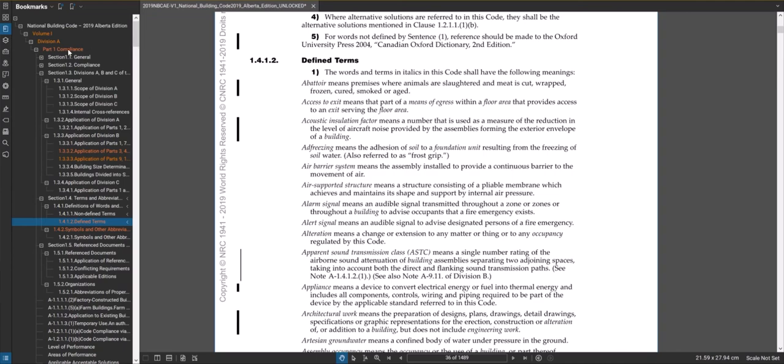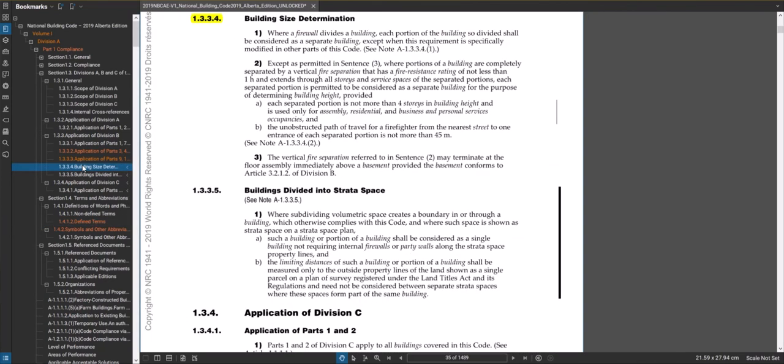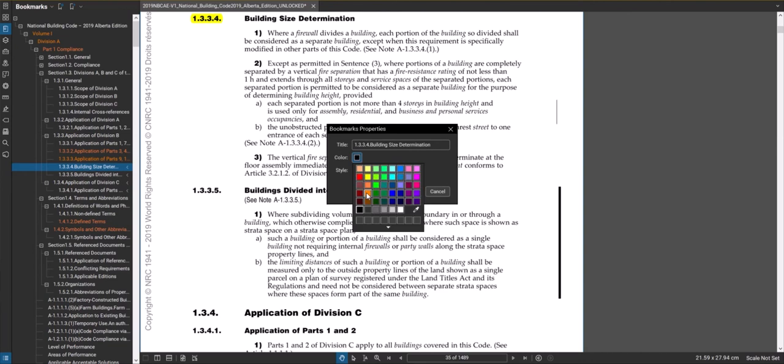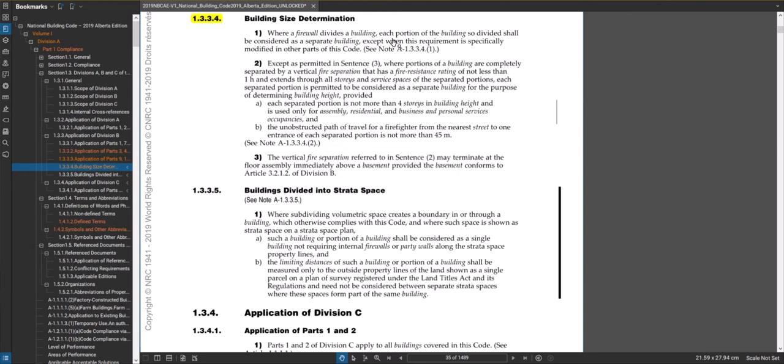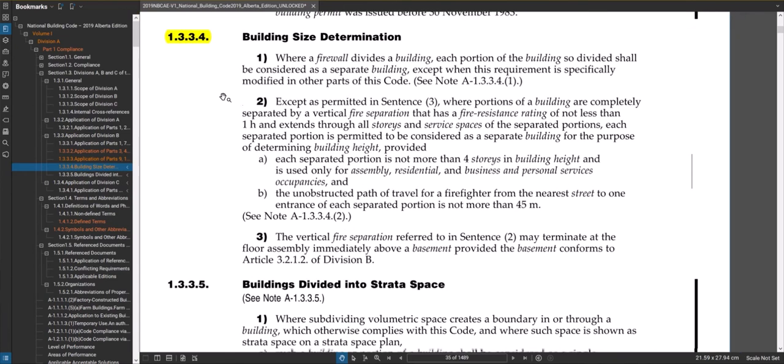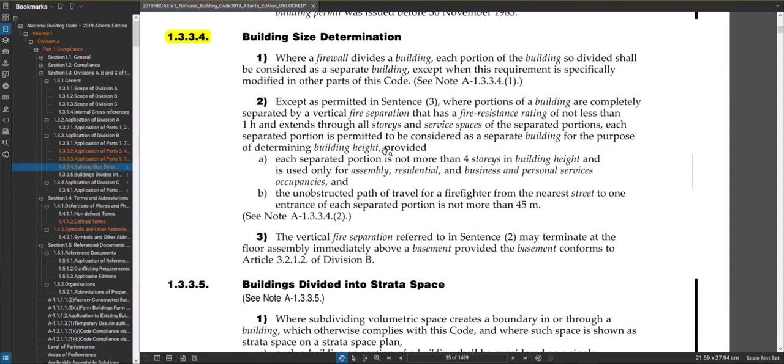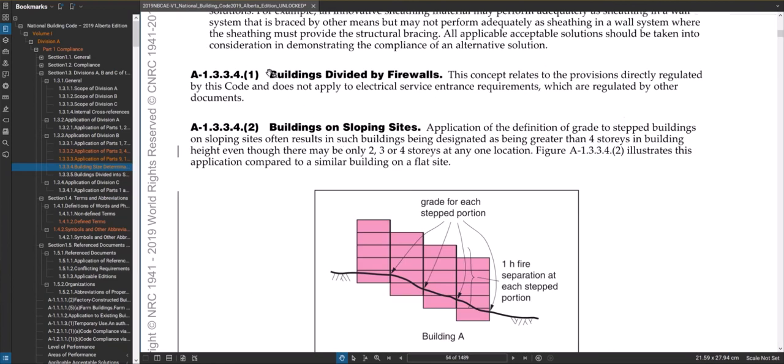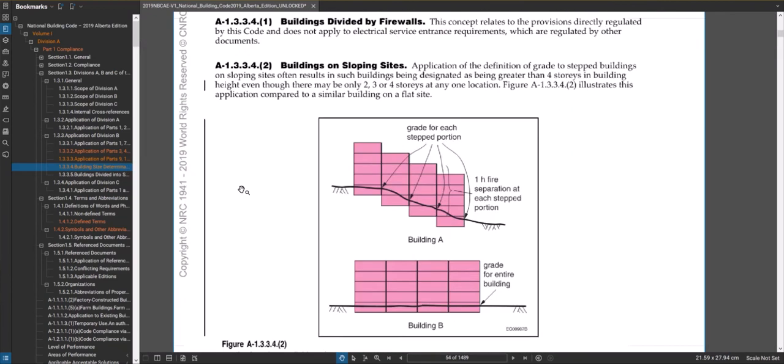What if you have a slope site? Generally speaking, if it's not a big slope it remains the same, but if you had a steep slope site where you want to go is 2.1.3.3.4. In there it'll talk about firewalls, which we'll get into in a different video, but it also mentions here in sentence two that if you have a fire separation with a fire resistance rating not less than one hour that extends through all stories, then you can use that to your benefit to determining building height, basically is what it's saying. So if we just go to the appendix to this...